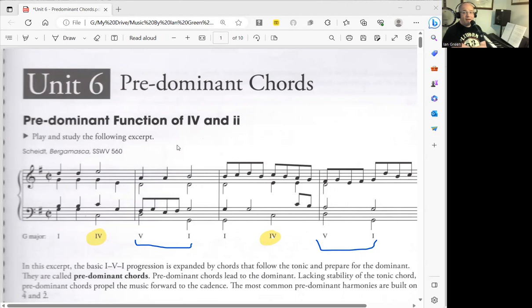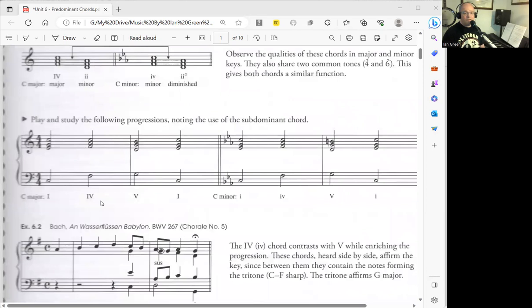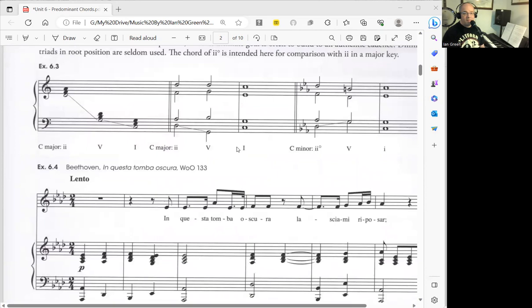We can have two different functions here. We can go 4-5-1, which is outlined here, or we can also go 2-5-1, which is outlined in this example 6.3.